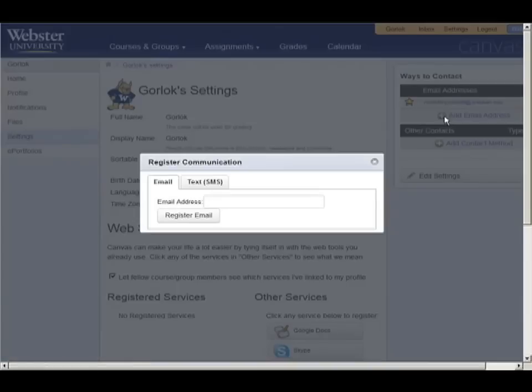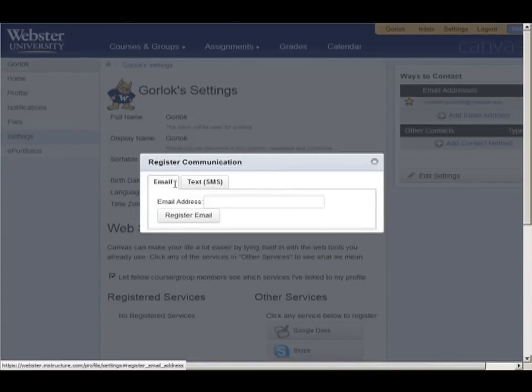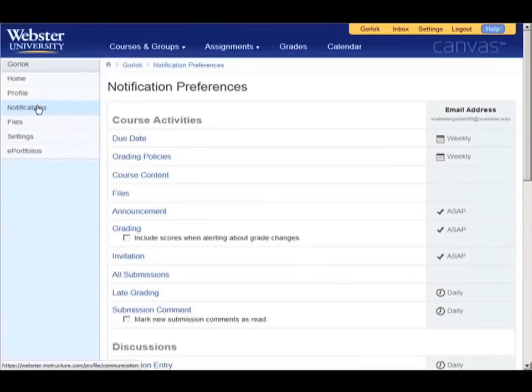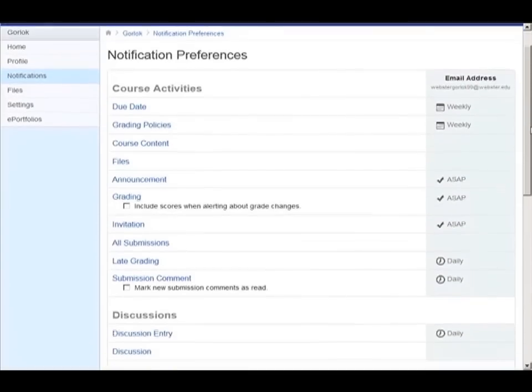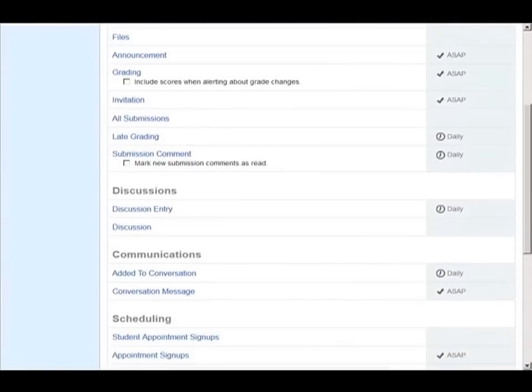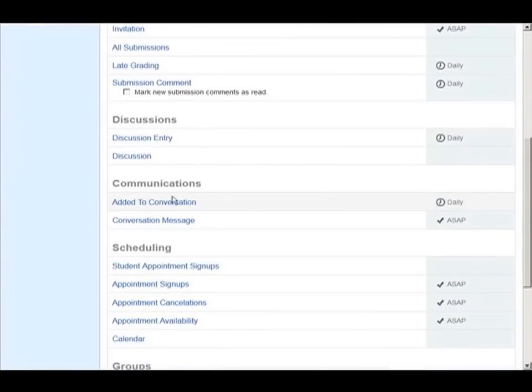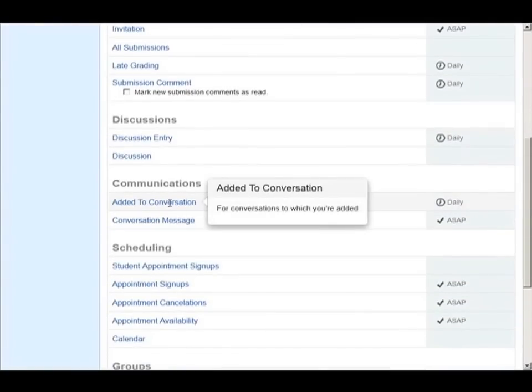Here at Webster, our users, students and faculty alike, indicated that they would like additional ways to feel more connected to the course and to other students. With Canvas, you have those capabilities and more.